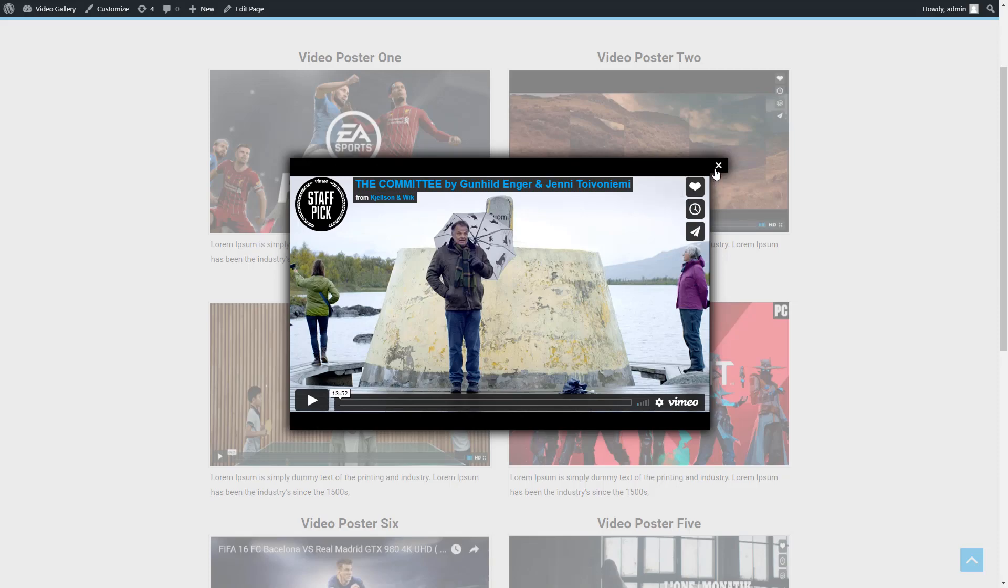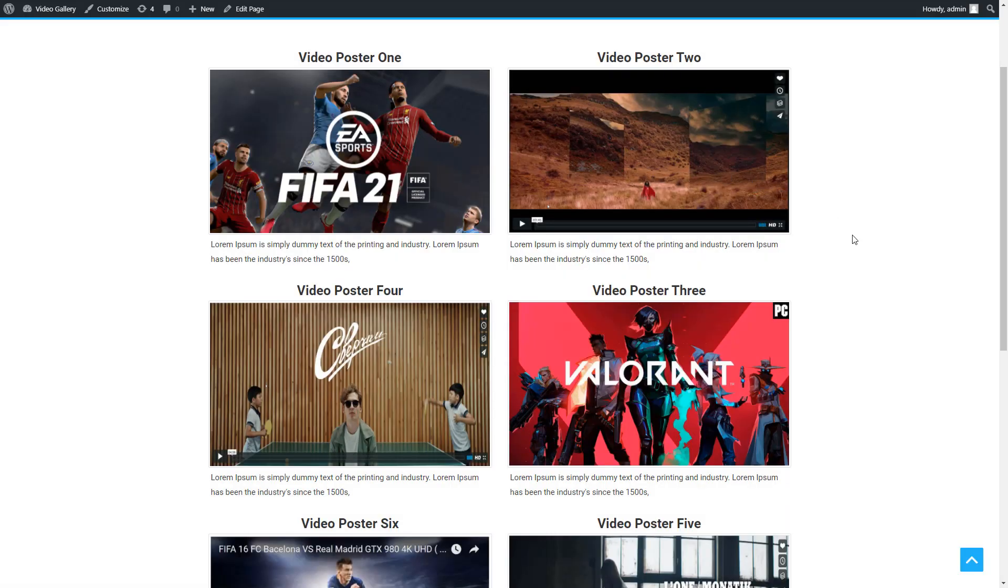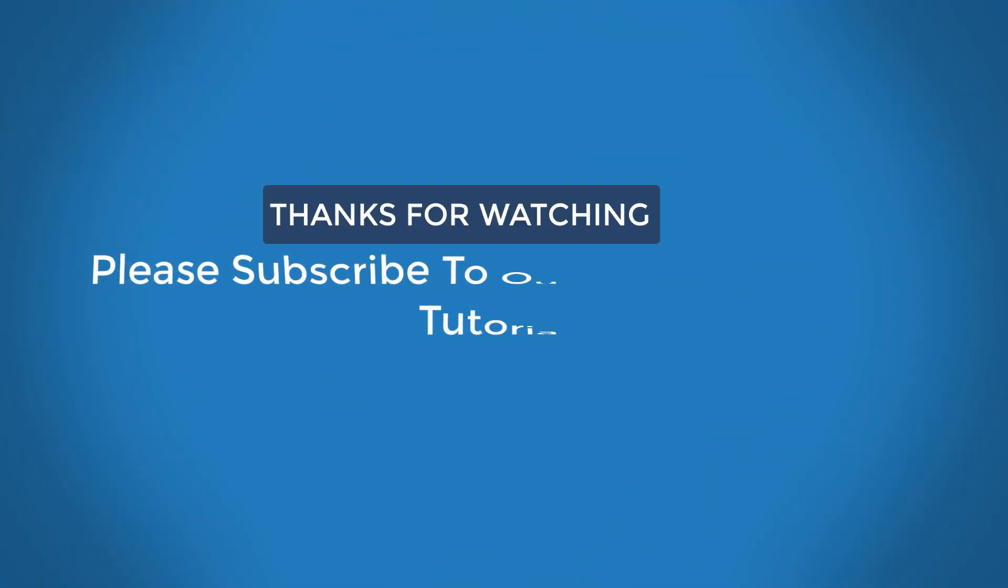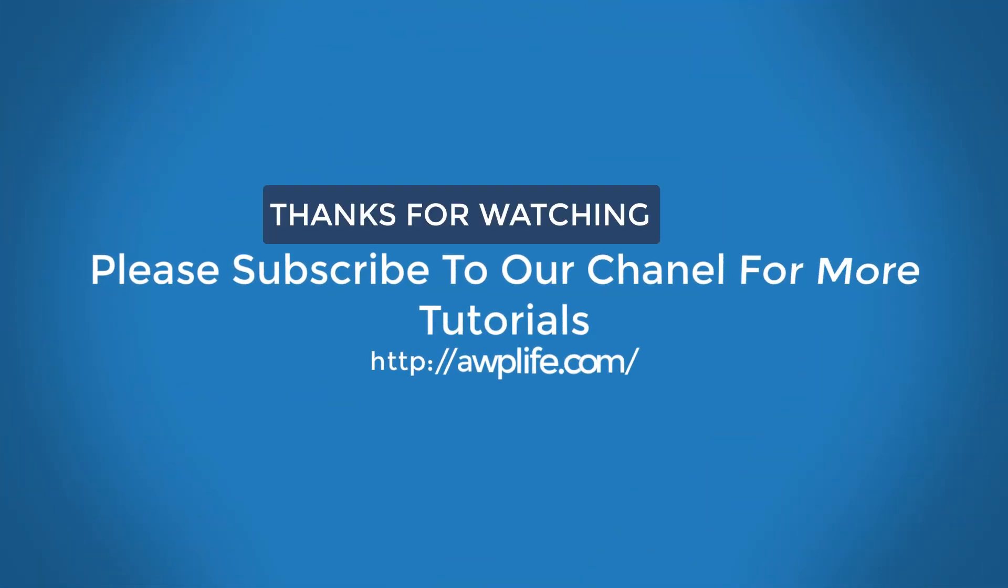So finally, we've created a video gallery using the free WordPress plugin. Thanks for watching our video presentation about the video gallery plugin. Please like the video, share it with your friends, and subscribe to our channel for more updates.